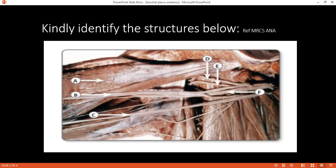It's some muscle. Yes, it's probably a major muscle. Okay, we'll come back to that. Can you identify B for me?